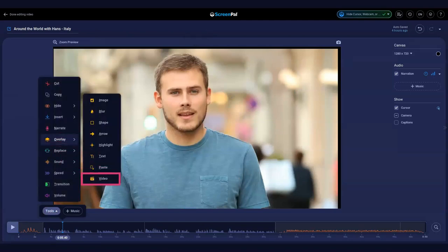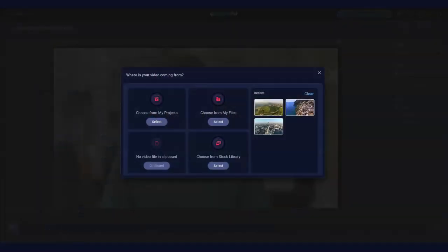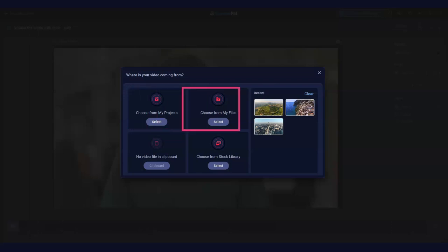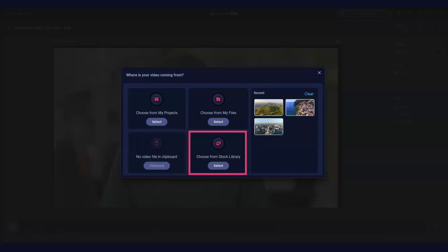The video selection dialog opens. Choose a video from your ScreenPal projects, the files on your computer, your clipboard, or our stock library.